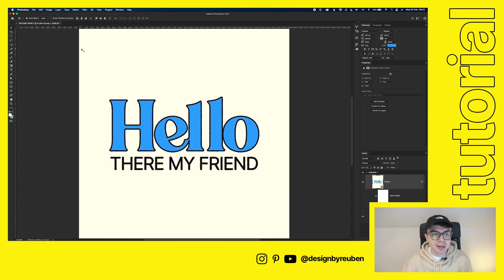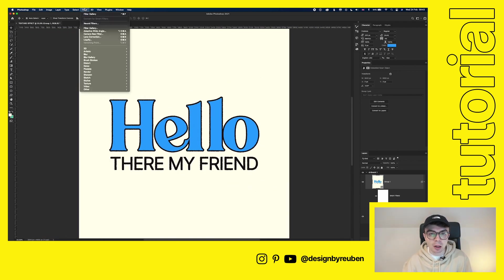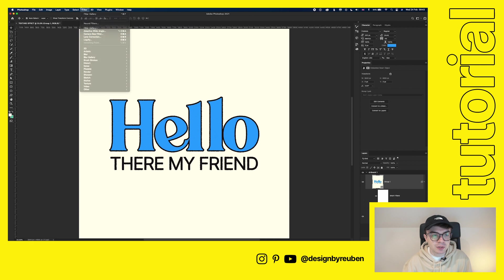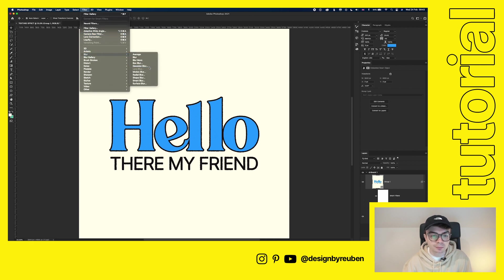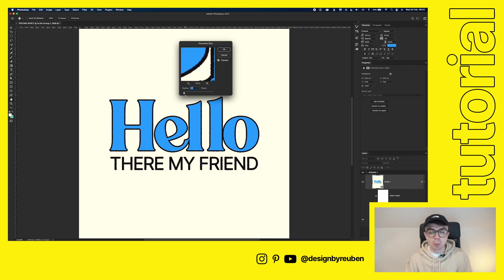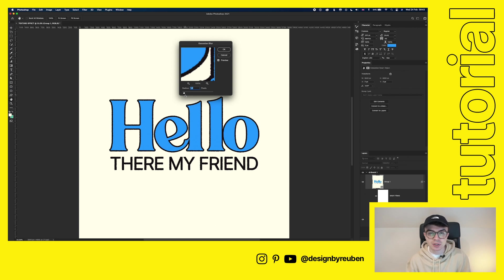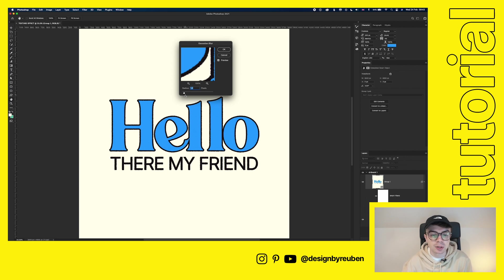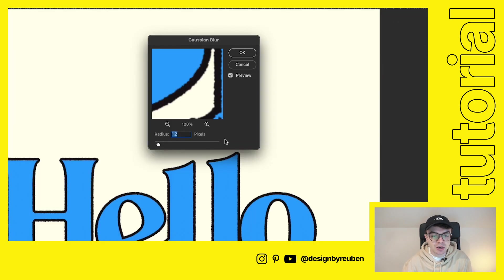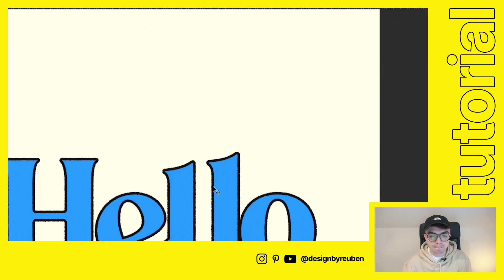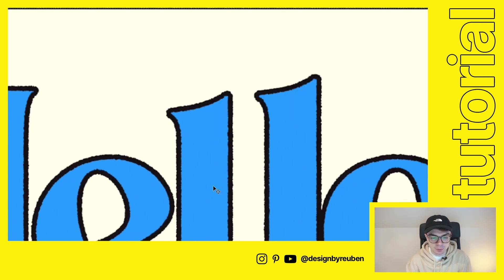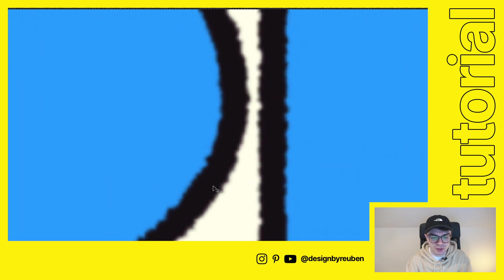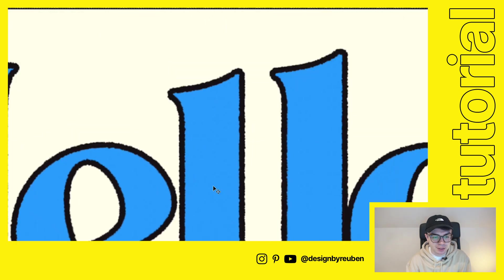And the next thing we're going to do is add a blur filter. So we're going to go down to filter, blur, gaussian blur. And what this does is it just removes some of the sharpness you get from digital designs. It just helps us to sell the effect more. So something like radius 1.2 will do. That's just helped us to remove some of that sharpness.